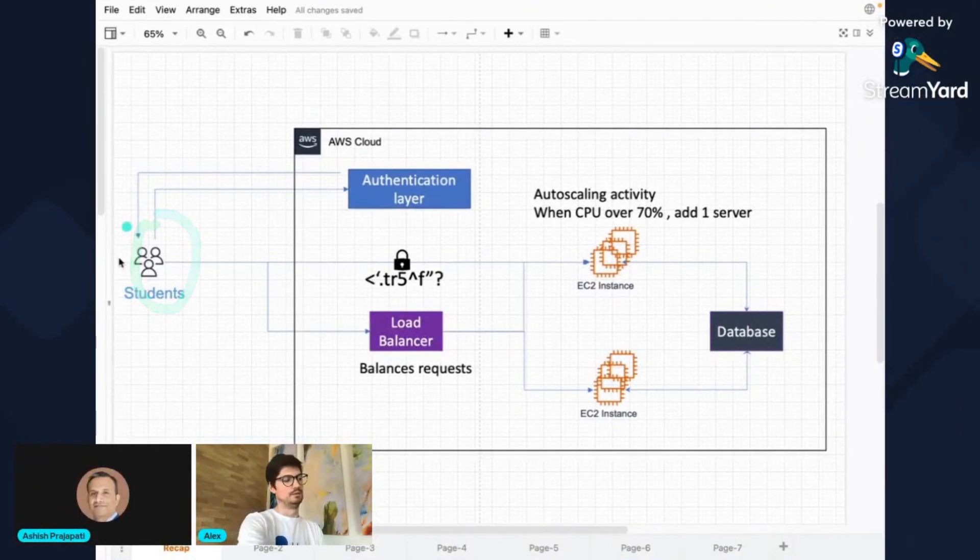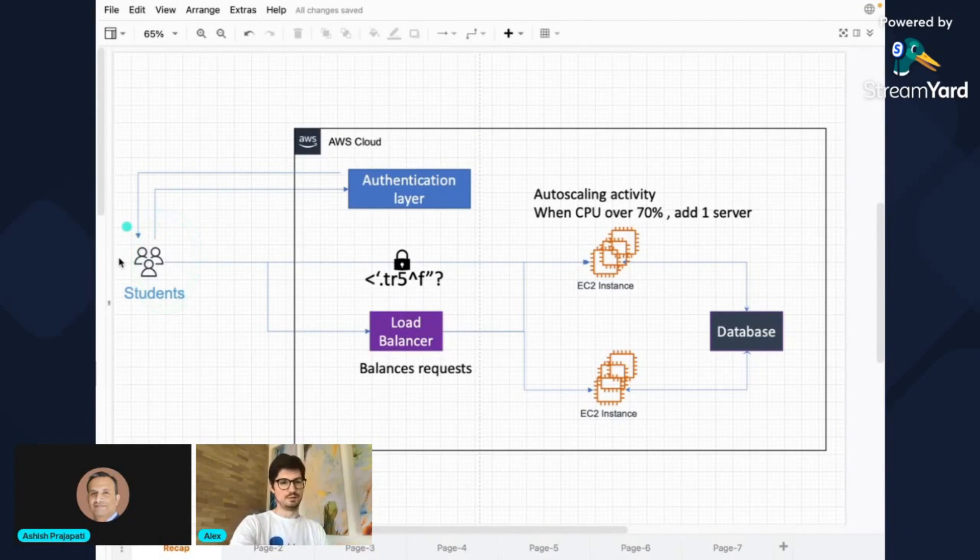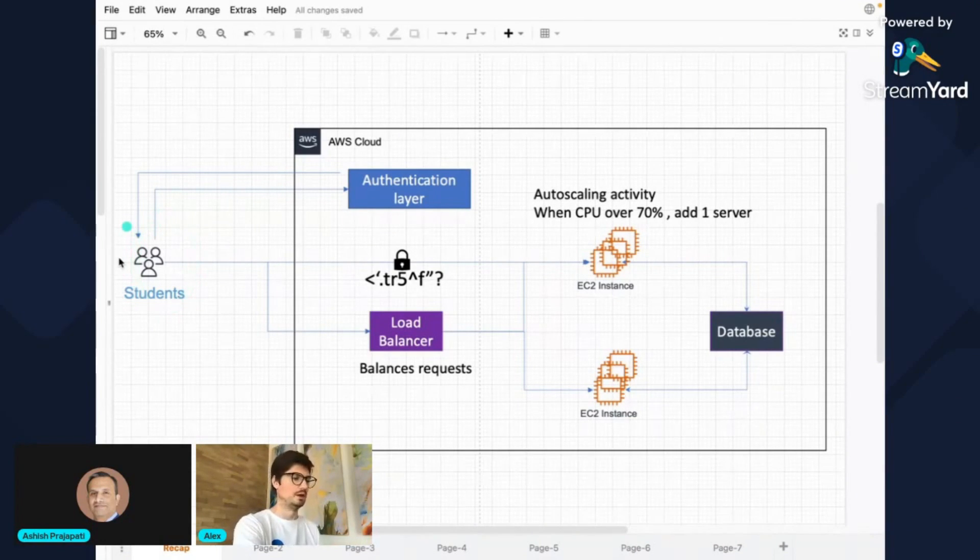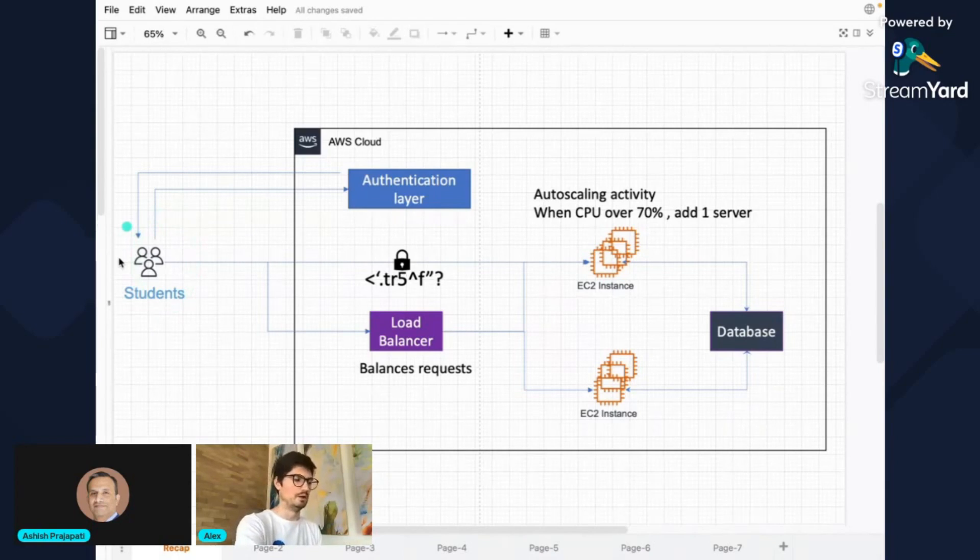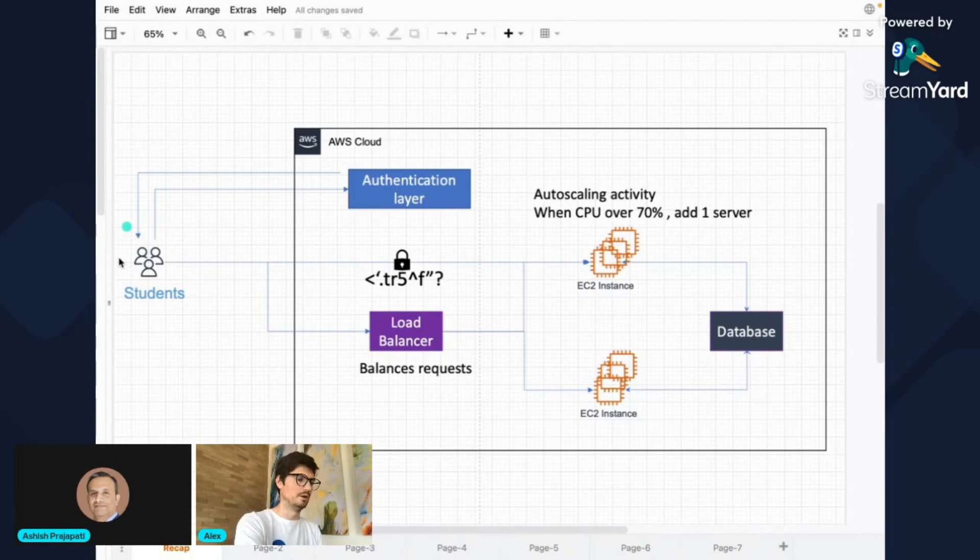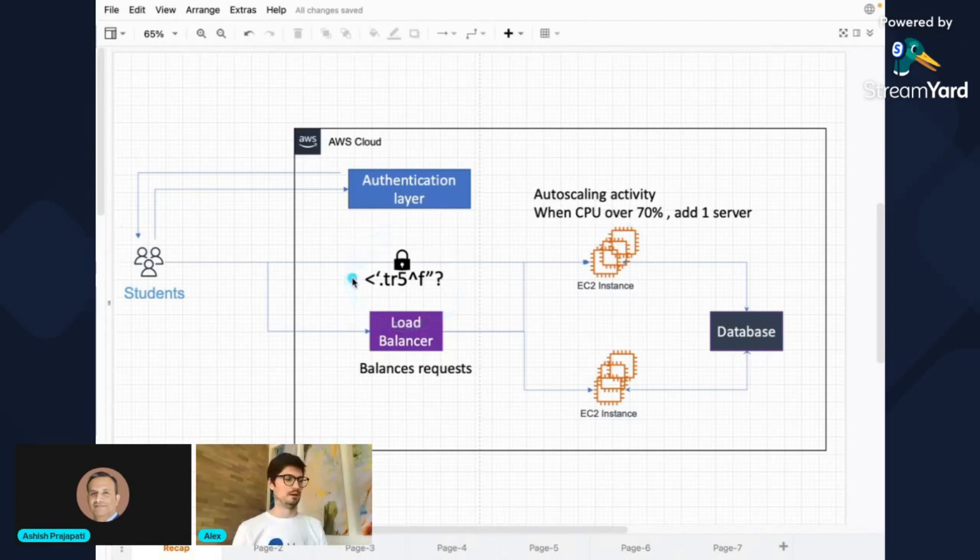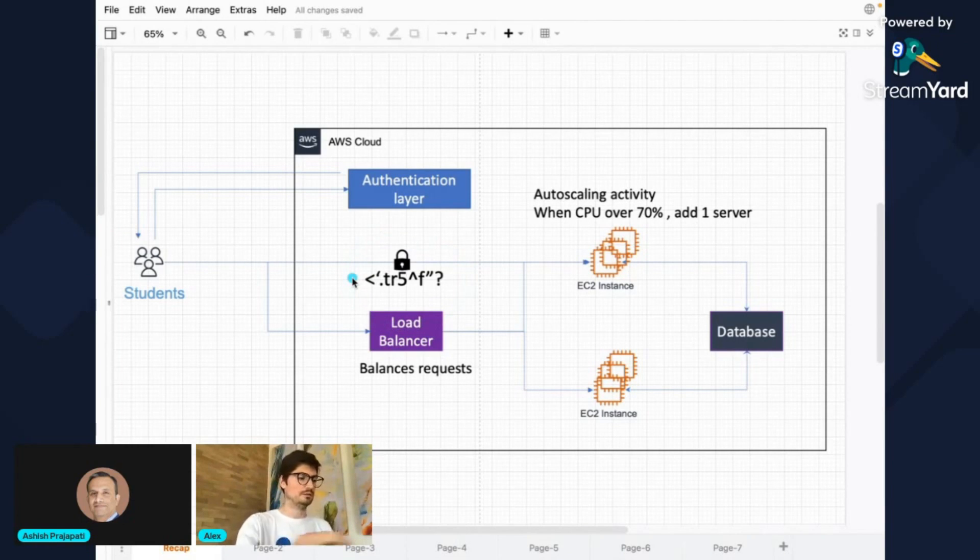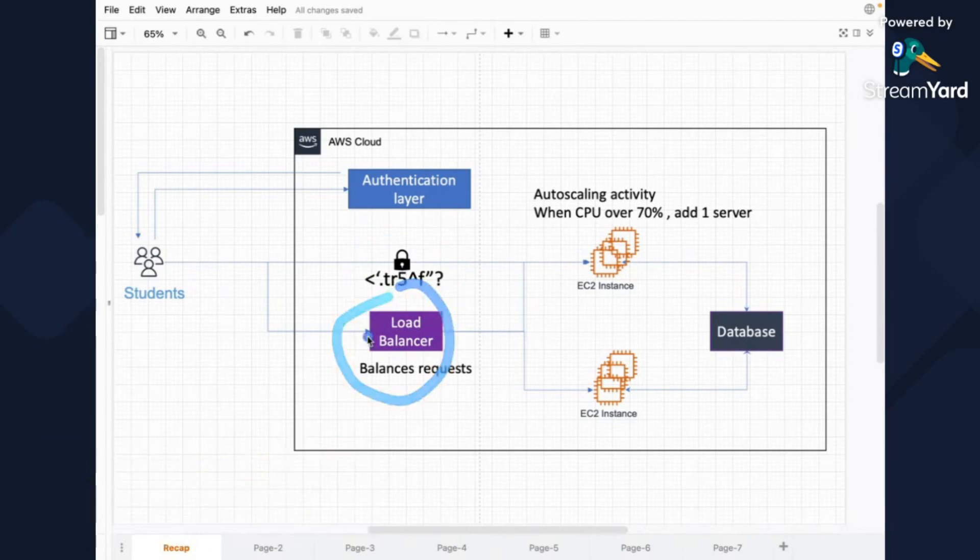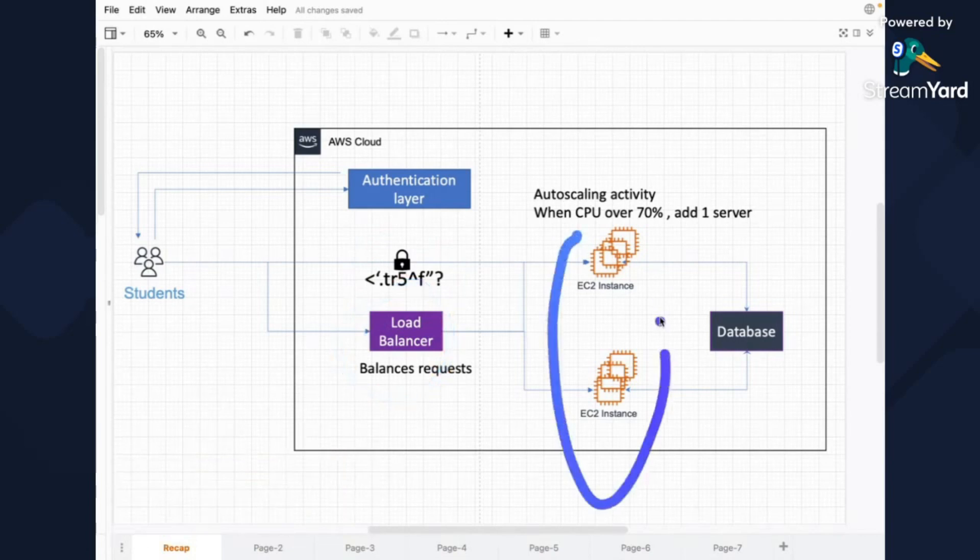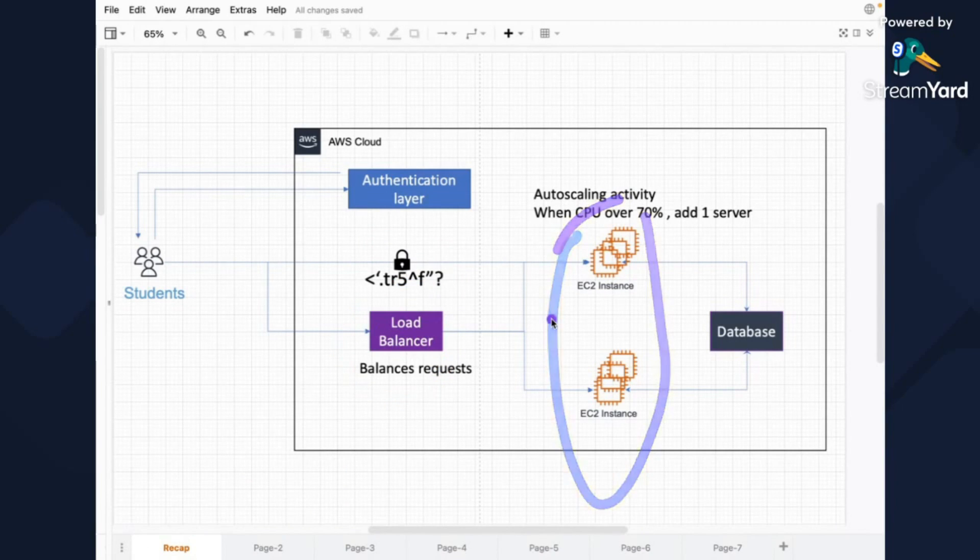And then when they communicate with the system, when they put money on the card and things like that, we discussed that we have encryption protocols in place and then the load balancer. And we have a bunch of machines here, these are two instances which can then scale horizontally.